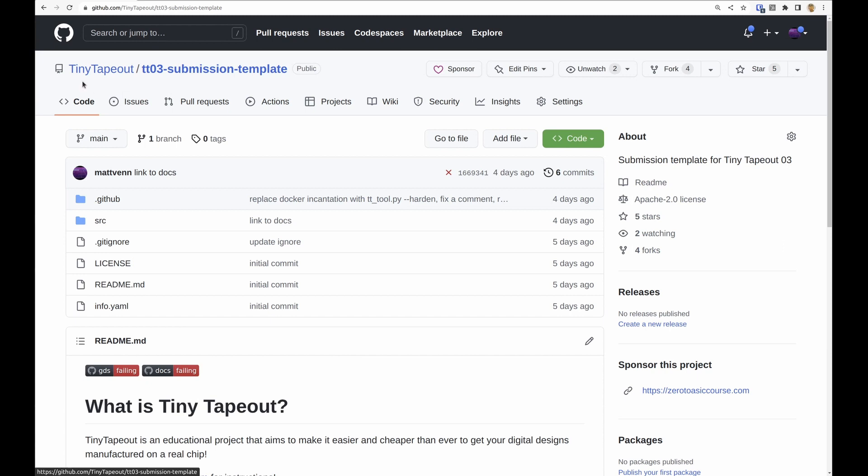In this video we're going to learn how to use the GitHub template to turn your design into the ASIC files we need to make the chip. So the first thing you need to do is come to this repository.